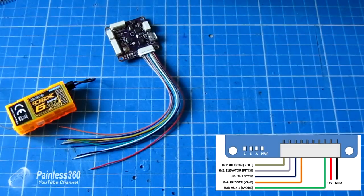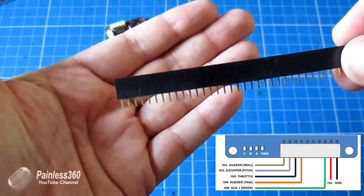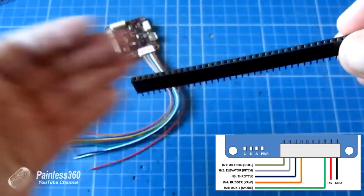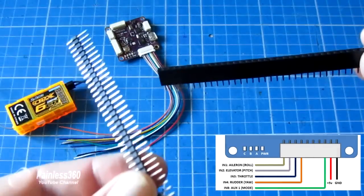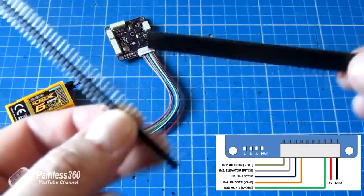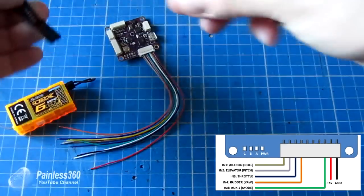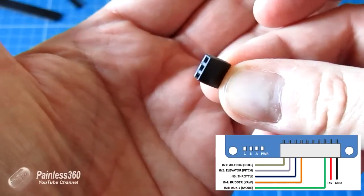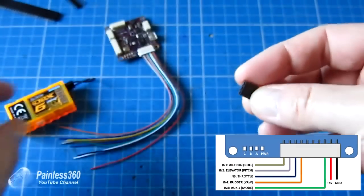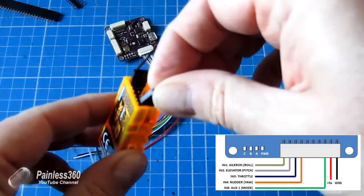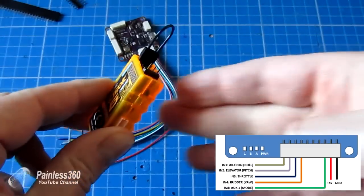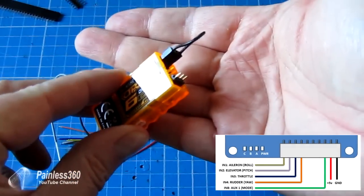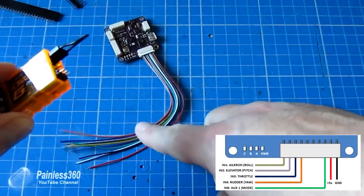The second way you can do it is actually use these things, which are Arduino headers. You can get them in the sockets and also the pins. Now these are great, because what you can actually do is cut the headers off so that they look like servo connections. And these fit beautifully into the receiver. And then you've got the pins that you can then solder the wires to.